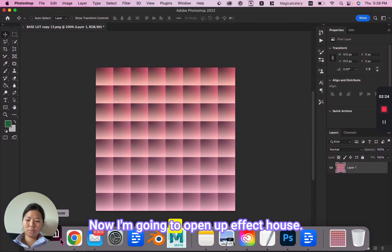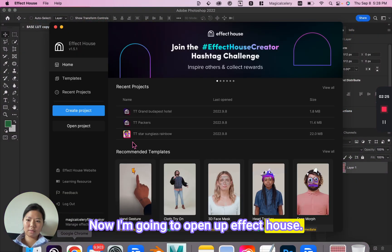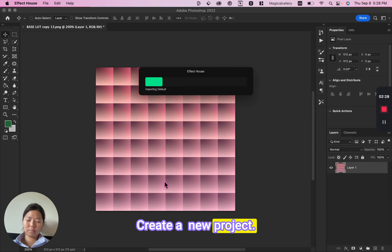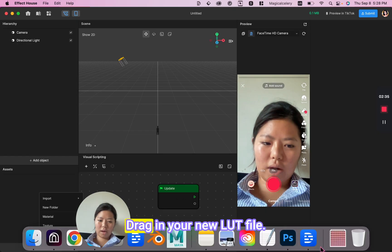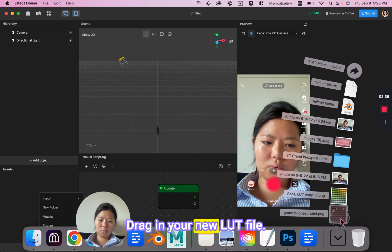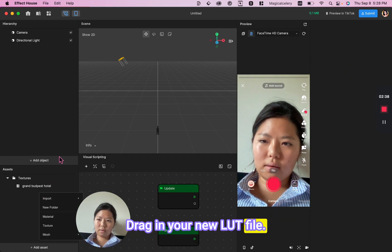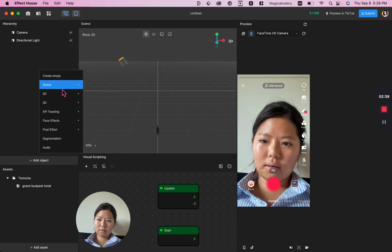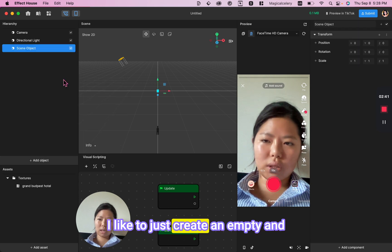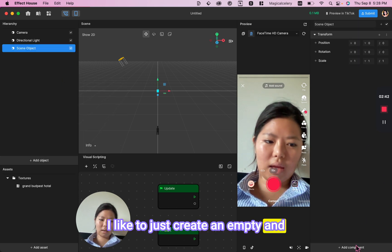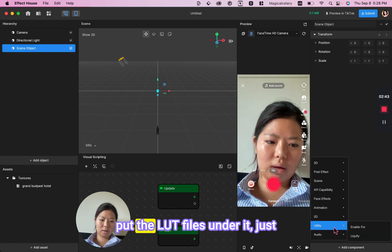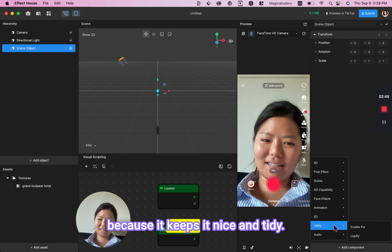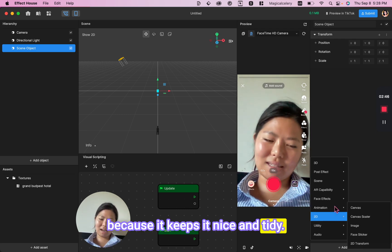Now I'm going to open up Effect House, create a new project, and drag in your new LUT file. I like to just create an empty and put the LUT files under it just because it keeps it nice and tidy.